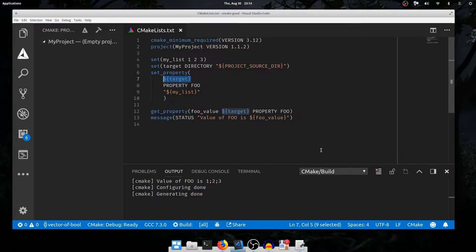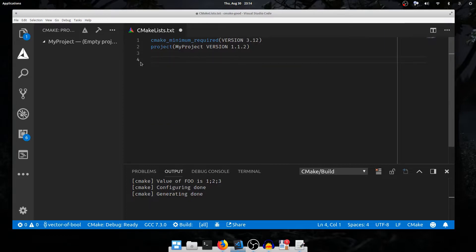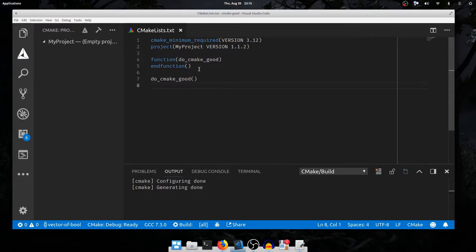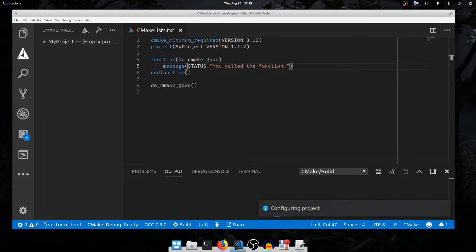So how do these functions work? A lot of them are implemented natively in C++, but we can extend CMake ourselves with our own functions in CMake script. To define a function we use the function command. The first argument to function is the name of the function — I'll call it do_cmake_good. To terminate the function, as with endif, endwhile, and endforeach, we say endfunction. To call our function we simply call it as if it were a regular function. I run this and nothing happens because our function is empty. Let's insert a message — I'll print 'called the function'. Run again and our message prints.